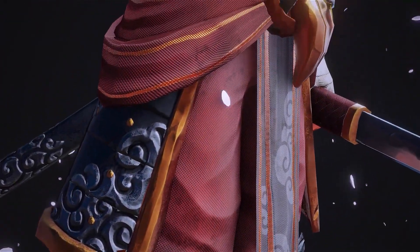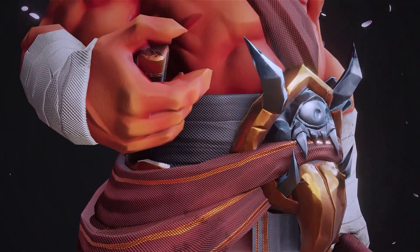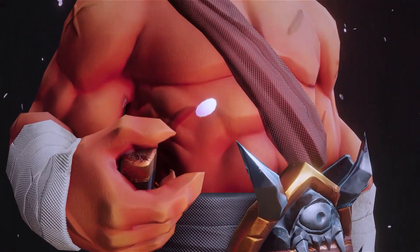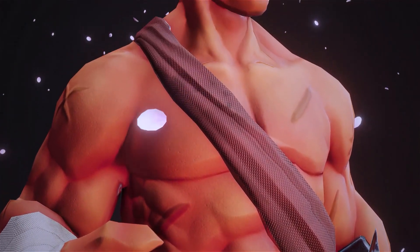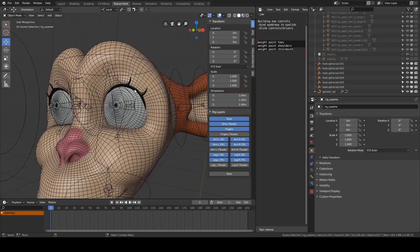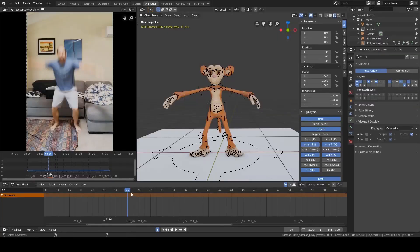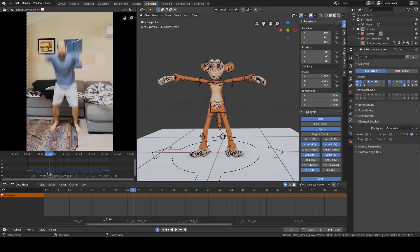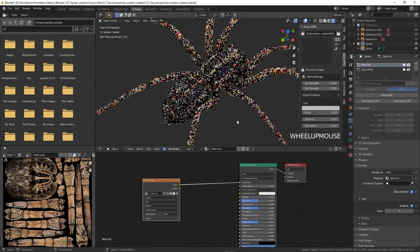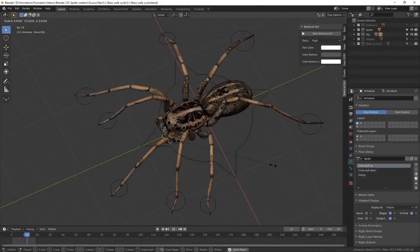If you want to learn how to create characters in Blender, then in this video I'm going to show you five courses that will help you do that step by step. These courses are very simple to follow and they will teach you how to create different styles of characters.